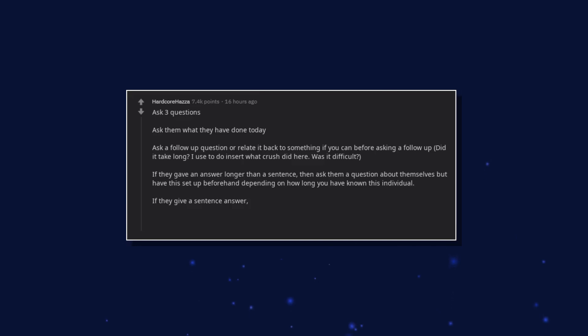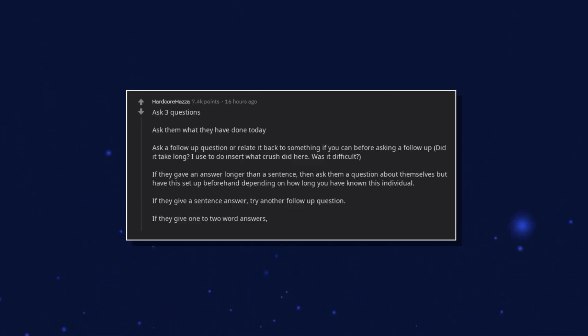If they give a sentence answer, try another follow-up question. If they give one to two-word answers, out of luck.